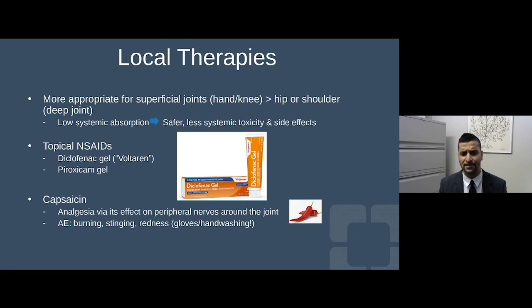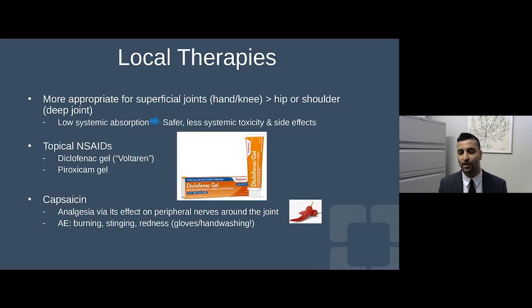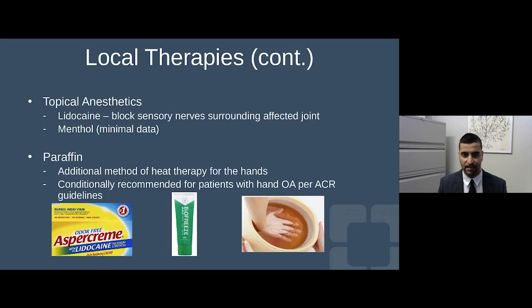Capsaicin cream is a derivative of chili pepper. It targets a molecule called substance P, which is part of the peripheral nerve pain pathway, and helps with analgesia. Side effects include stinging, burning, and localized redness. I always tell patients to use gloves when applying it, then thoroughly remove gloves and wash hands — you certainly don't want to touch your eyes after using this.